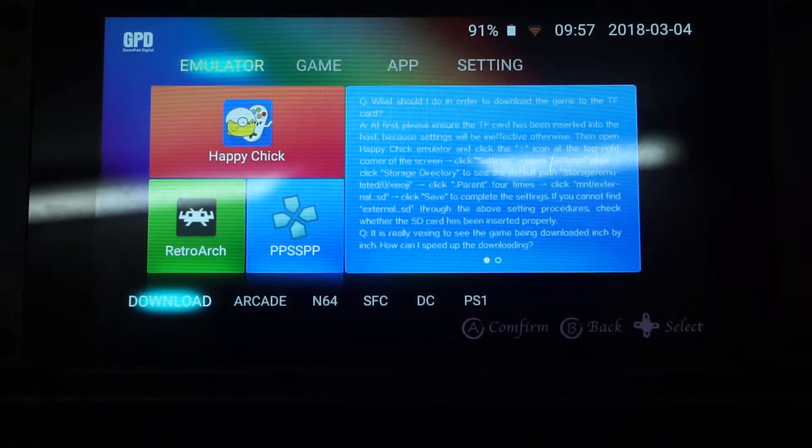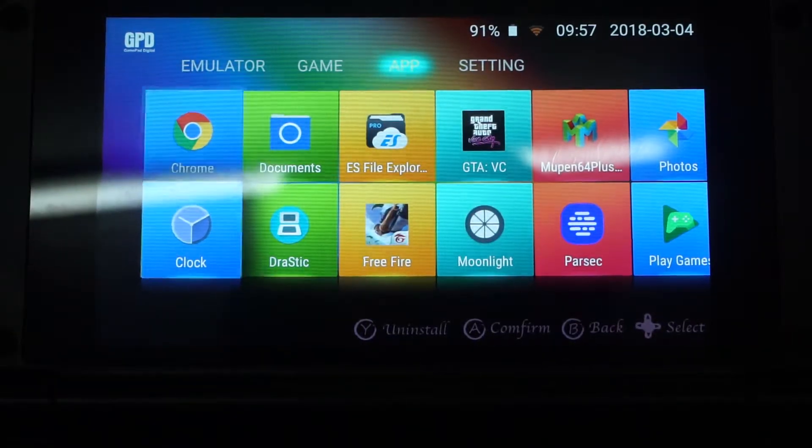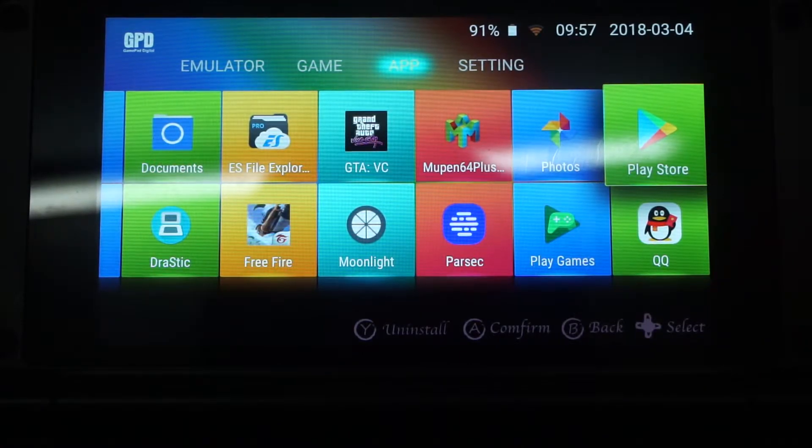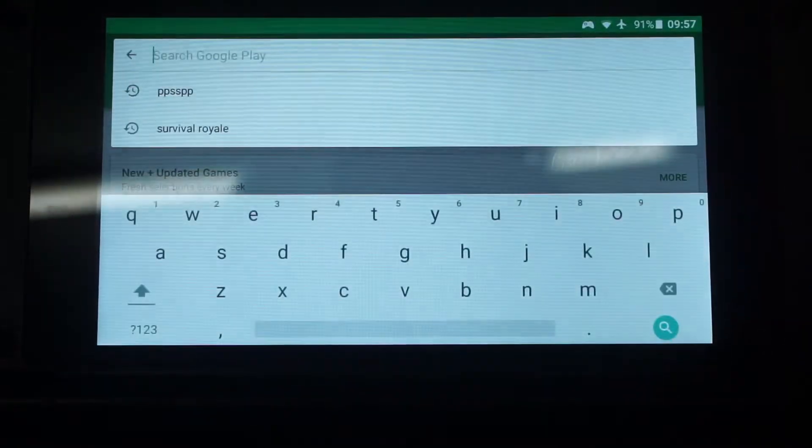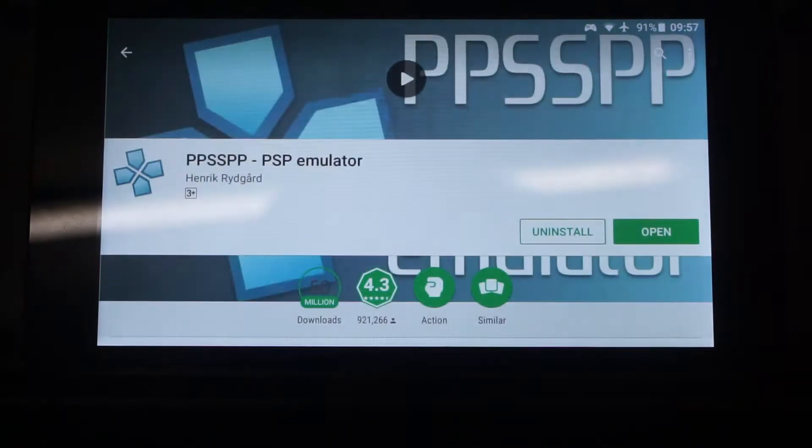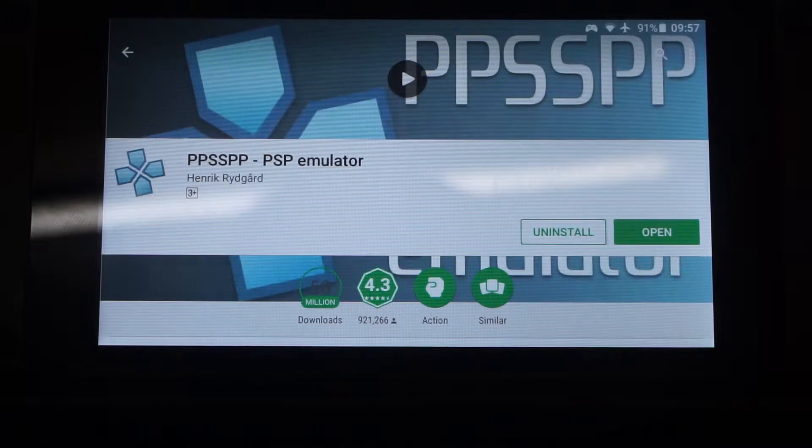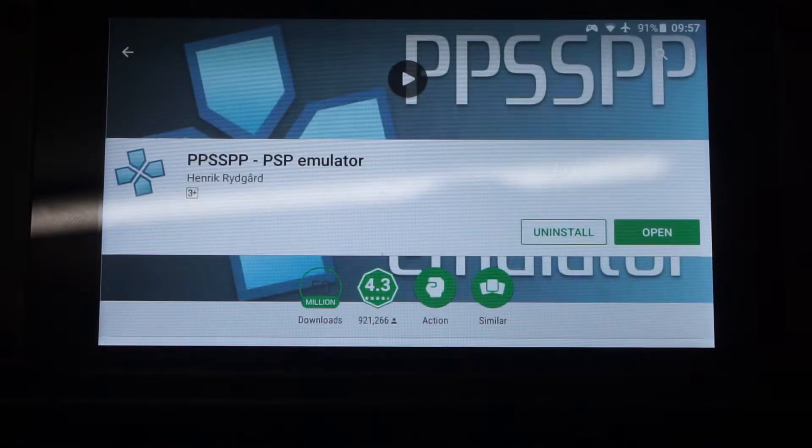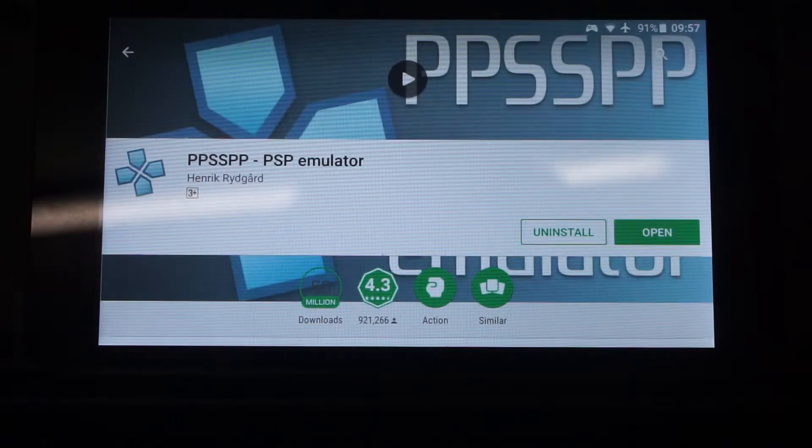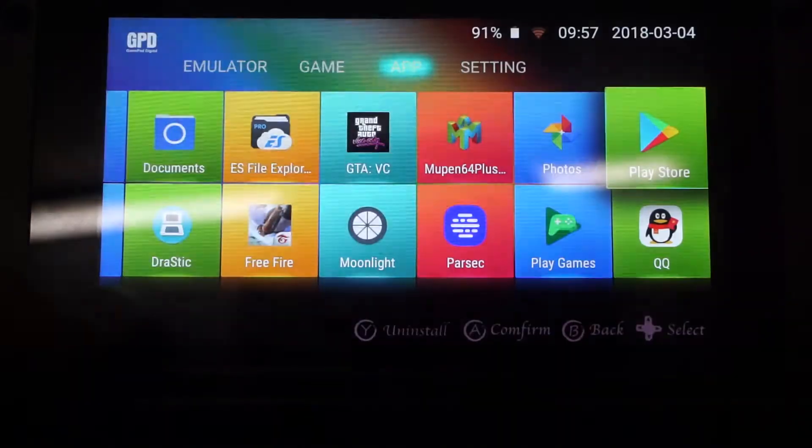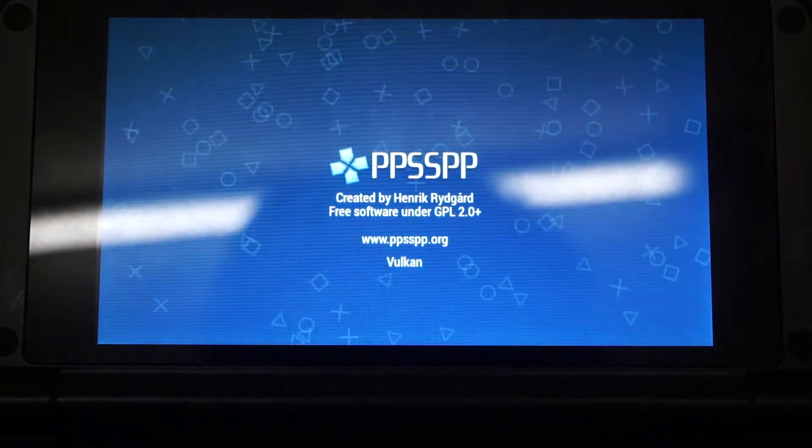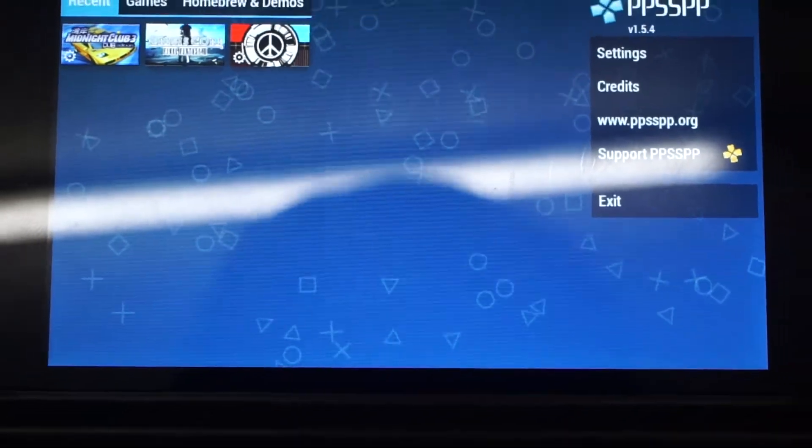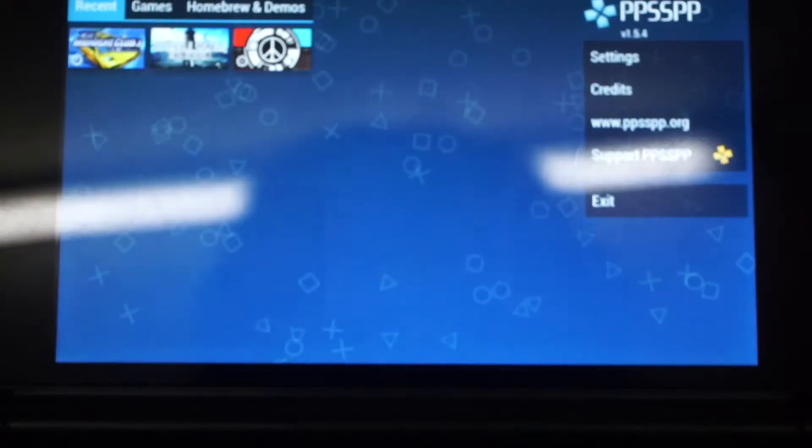The first step is to get the latest version of the PPSSPP emulator on your GPD XD+. To do it, you just go to the Play Store and download the latest version. This is very important as sometimes there is a performance improvement with a future version of PPSSPP, so it's always best to get the latest version. Once you get the latest version, we will launch the emulator and I'll show you the optimal settings to extract the absolute best performance out of the PPSSPP emulator.